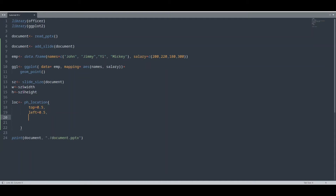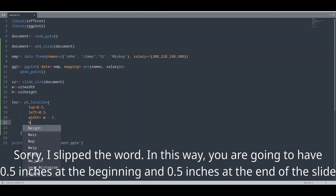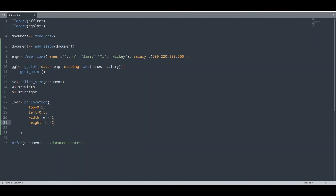And now it is where the magic happens. For width, you would have to subtract 1 inch from the width of this document. Why is that? If you want 0.5 inches padding, that means 0.5 inches on all sides — 0.5 inches at the beginning and 0.5 inches at the end of this slide. So you subtract 1 inch from the width, and starting from 0.5 inches you will have 0.5 inches left at the end. And we are going to do exactly the same for the height — subtract 1 inch from the height.